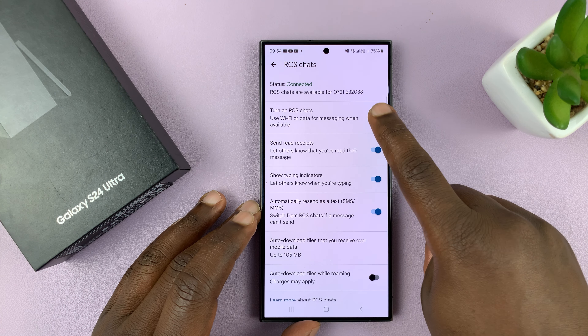To disable, you can tap on that and turn it off. With RCS off, basically, when you send messages, they're just going to be sent as normal SMS messages.